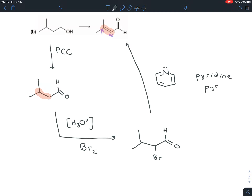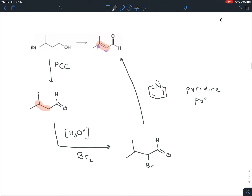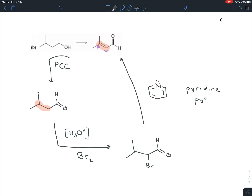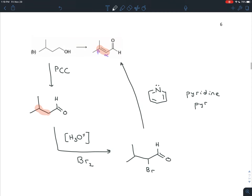Pyridine steals the beta hydrogen, the electrons kick in to create the pi bond, and the leaving group is expelled — giving you the product. This example is almost the same as the last one; the only difference is that we had a primary alcohol, so we couldn't use sodium dichromate and had to use PCC for the oxidation.